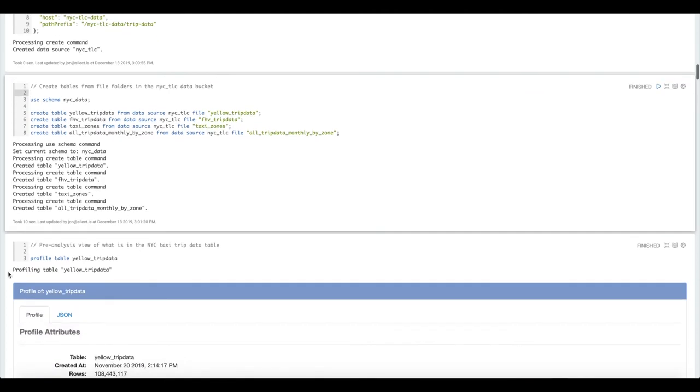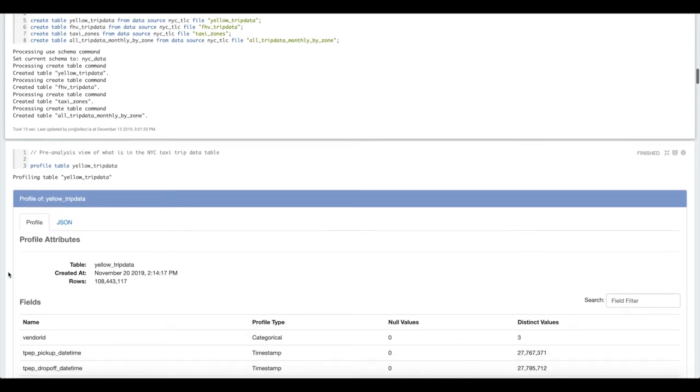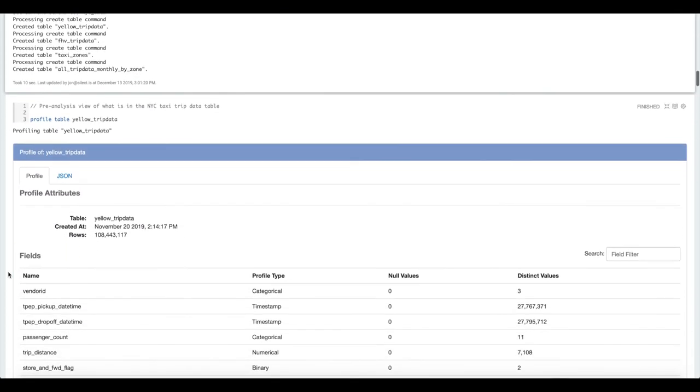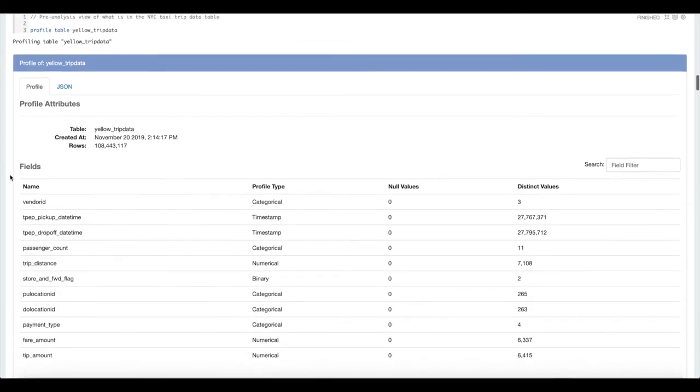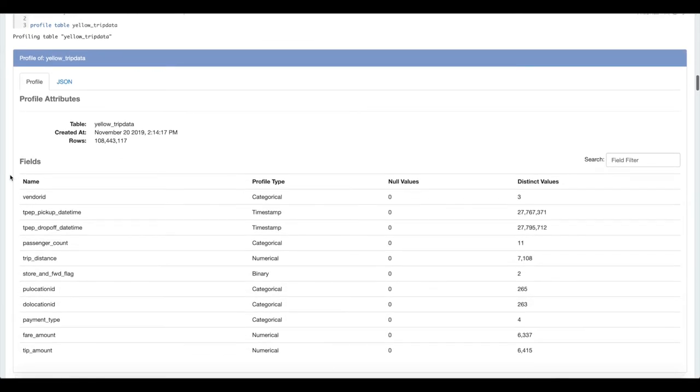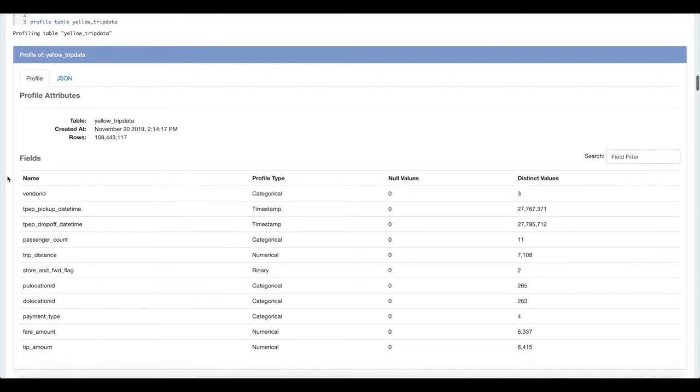Now that we've loaded that in we can do some more profiling. This is a little bit more of a detailed profile, a table level profile of the yellow cab data. Here you can see this gets much more into the details of the content of the data than the higher level schema profile did.